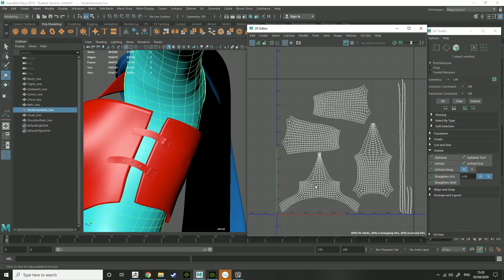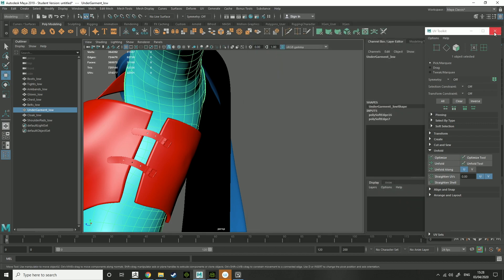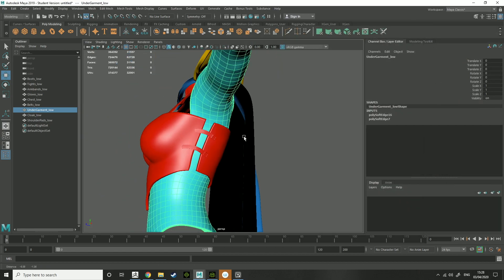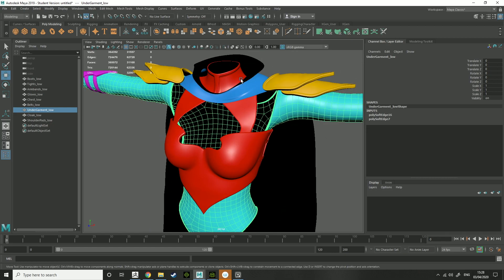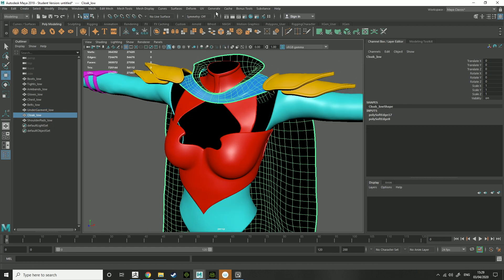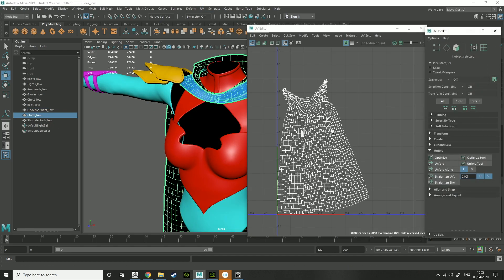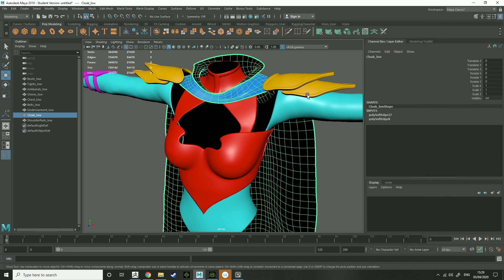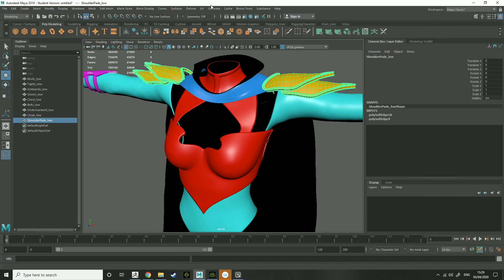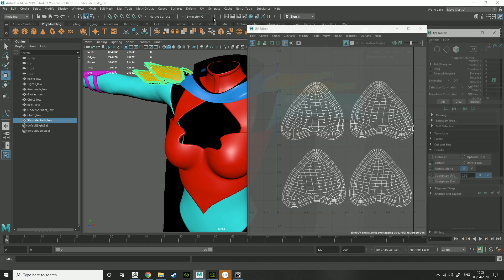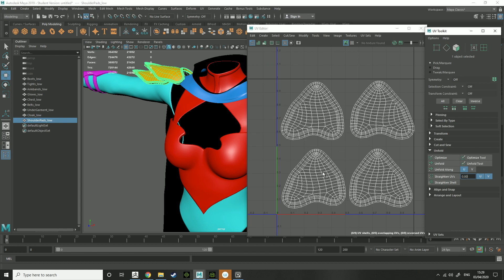This is basically what I did for them. I made the UVs right. You just want to lay everything out flat or straight, just like that.